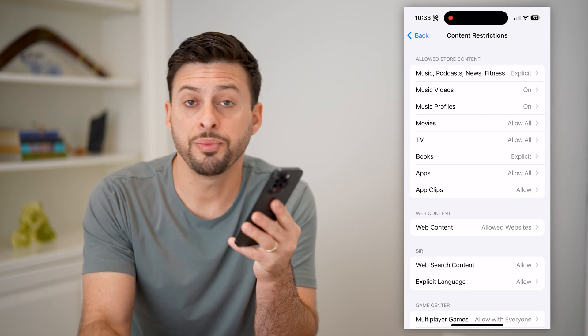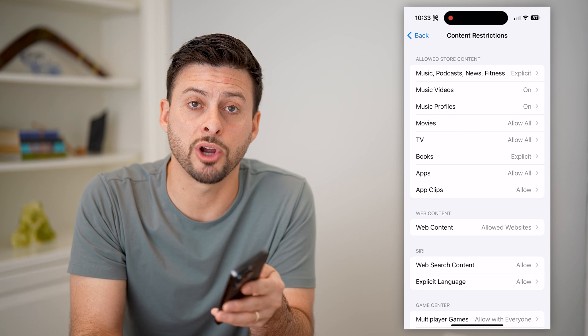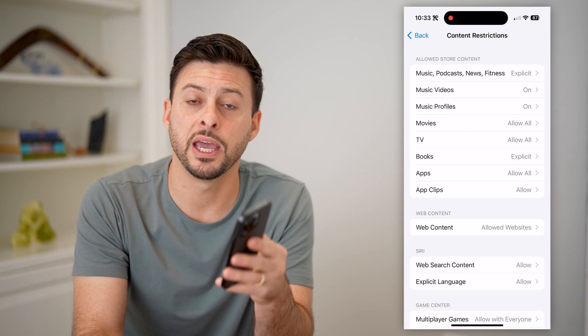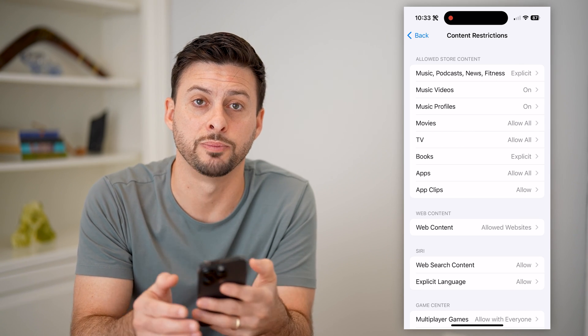I hope this helps. If it did, hit the subscribe button down below — it really helps me out. And I'll catch you on the next one.